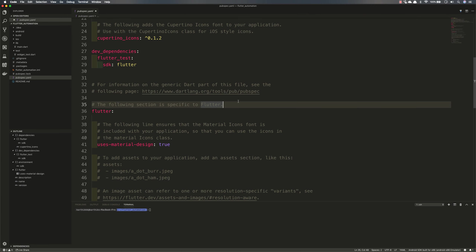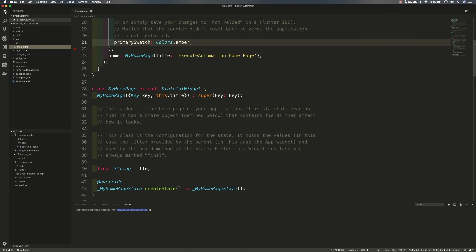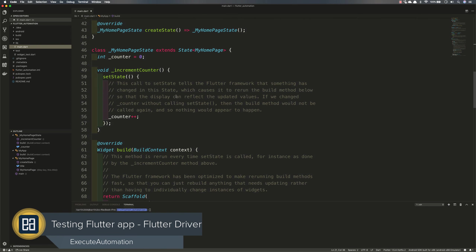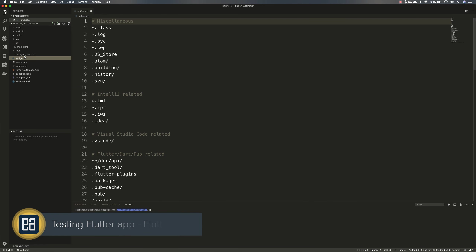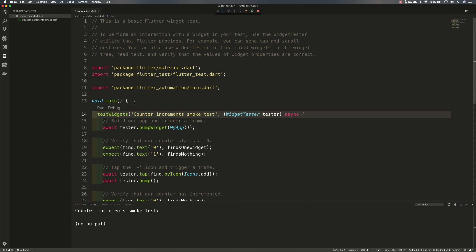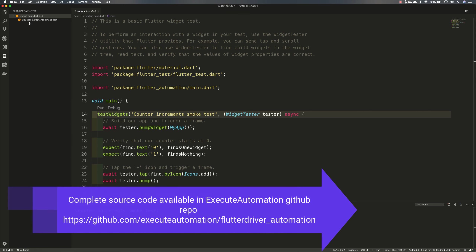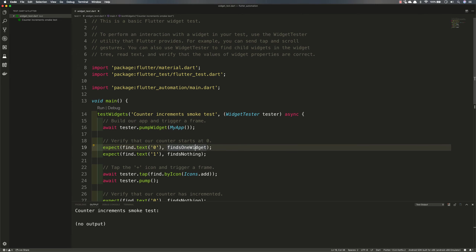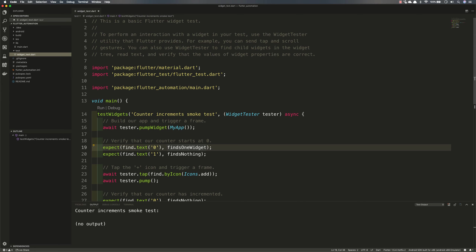In our last video we saw how we can create a Flutter application, and we also understood how the main.dart file plays a very key role for our application. We also saw there is something called a test folder, where I had a few test cases to perform some actions. Once I hit run, it is going to run a very simple unit test, and it's not going to do anything on my emulator side.